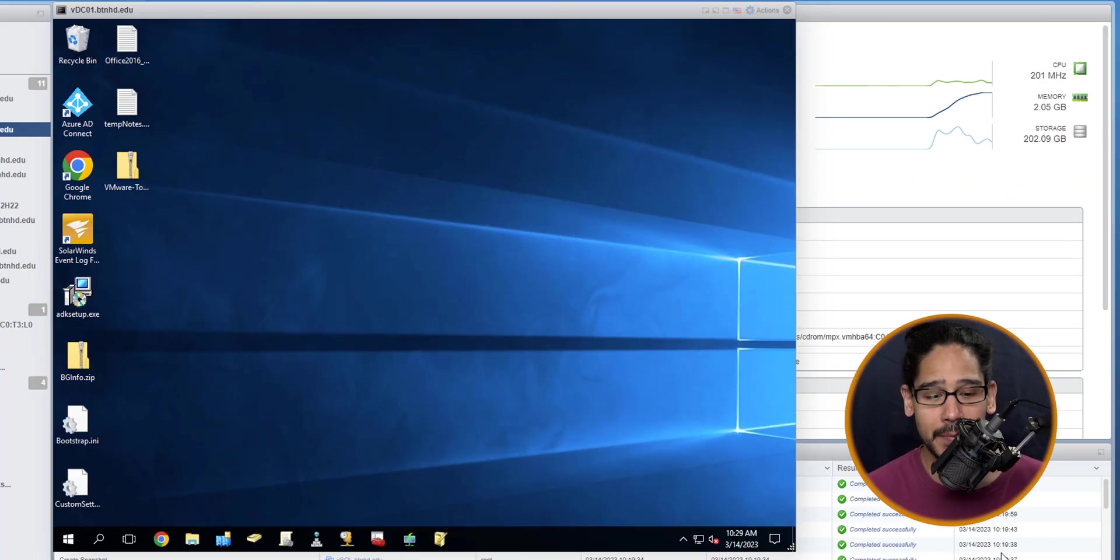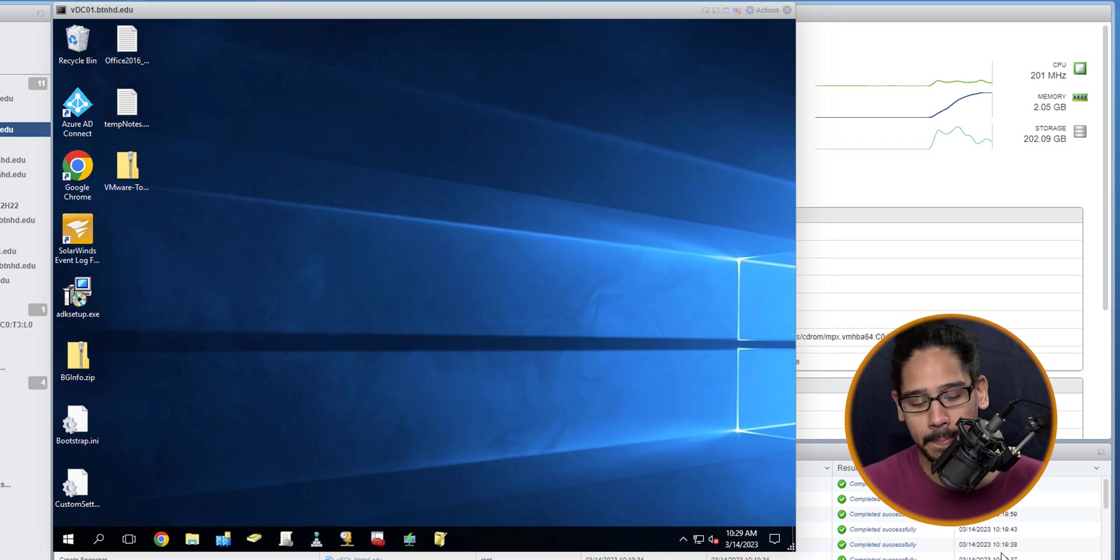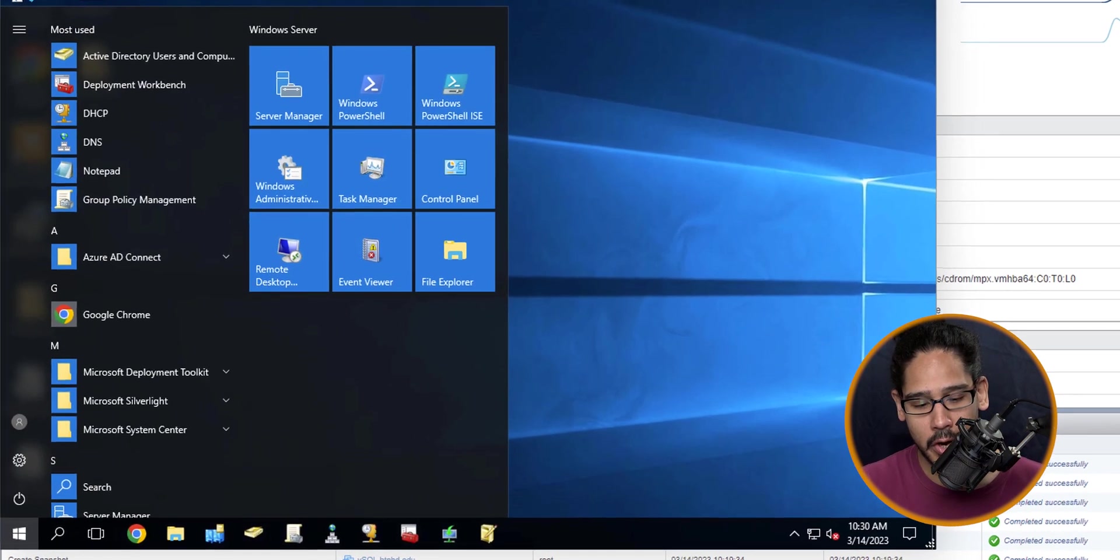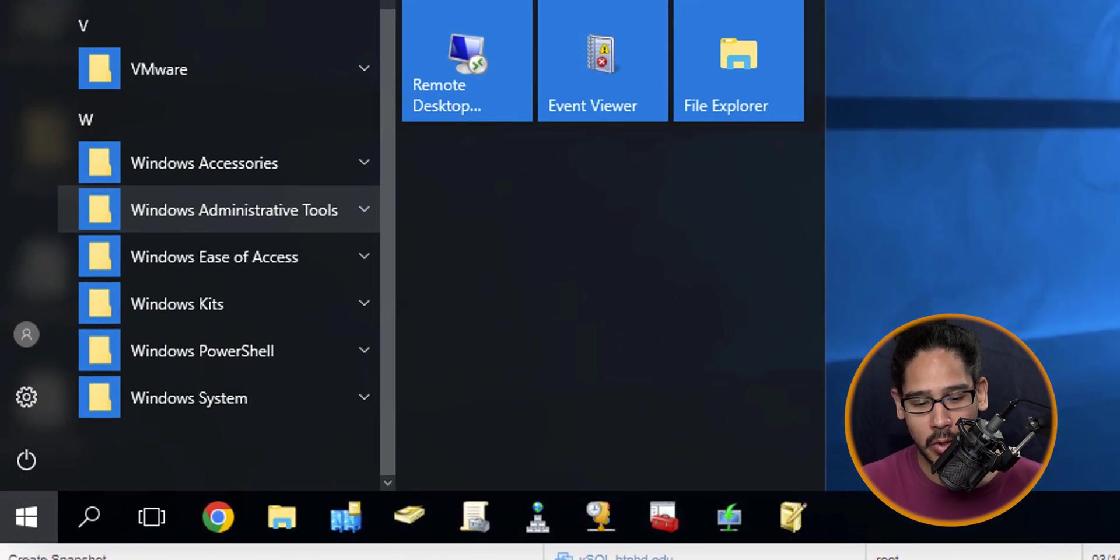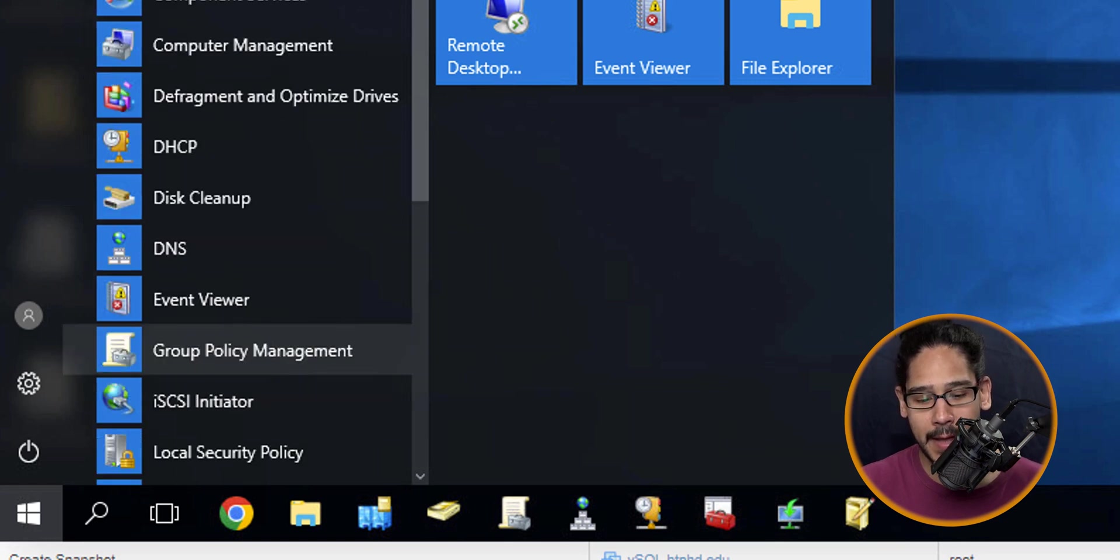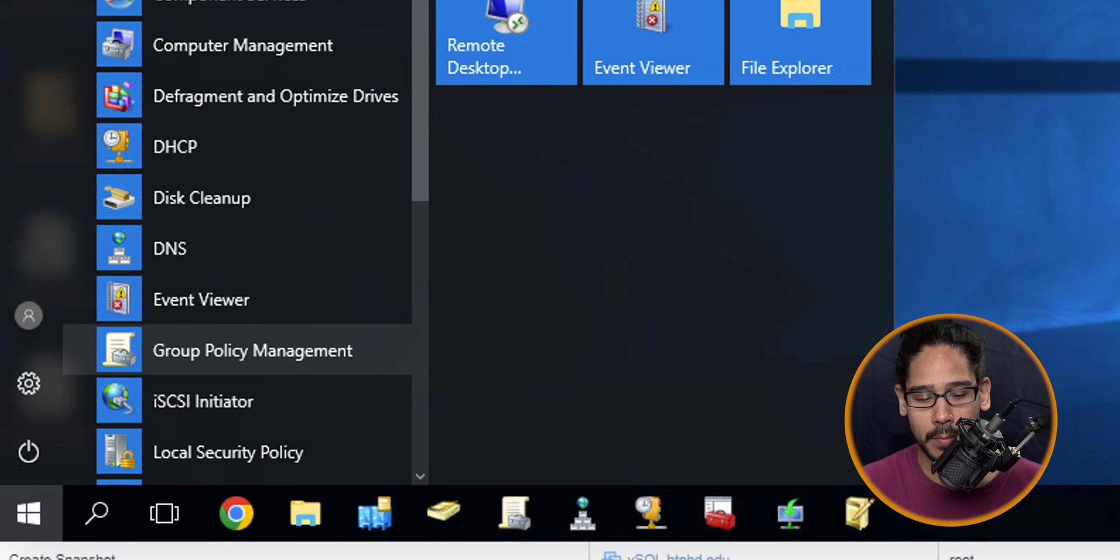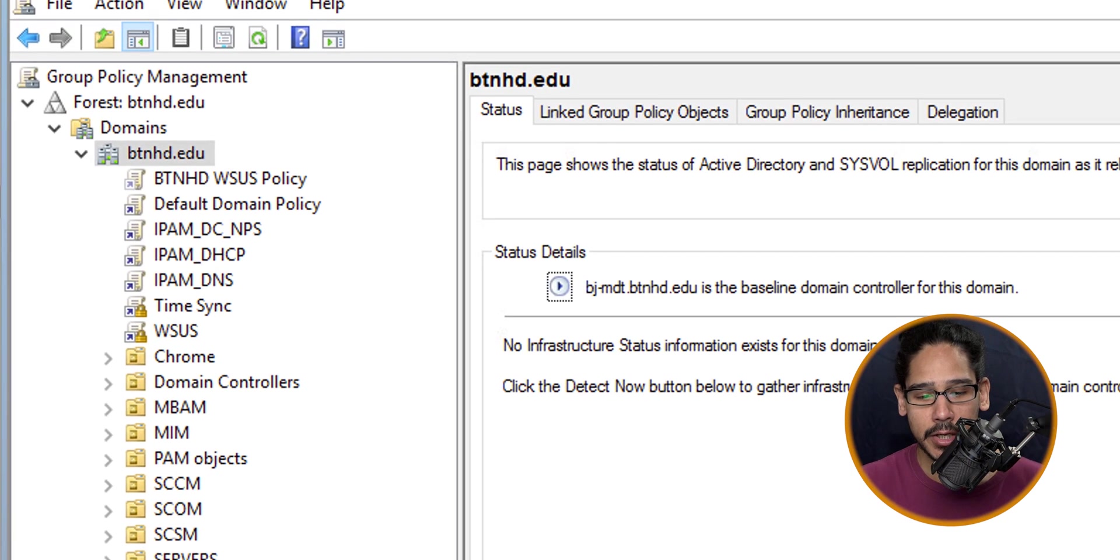Within my environment I am logged into my domain controller. From here I'm going to click on Start, locate the Windows Administrative Tools folder, open that up, and click on the Group Policy Management.